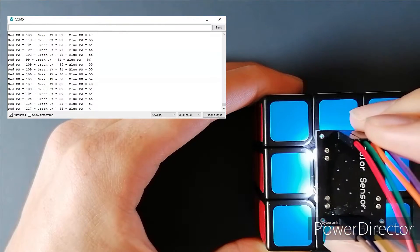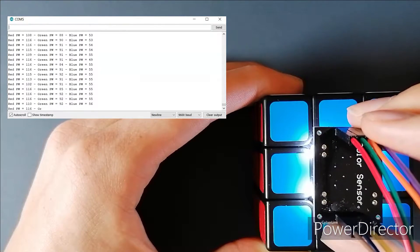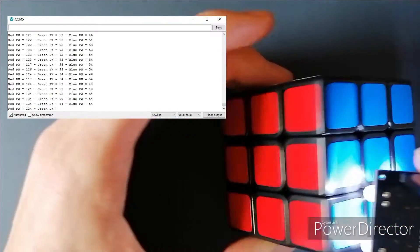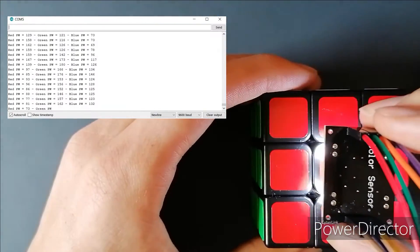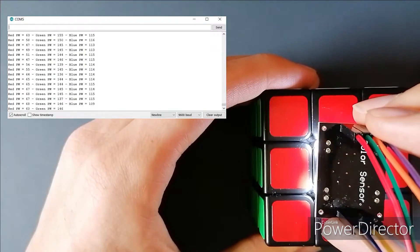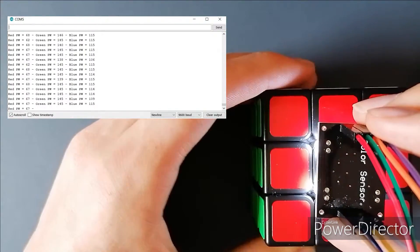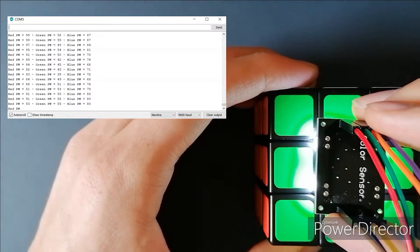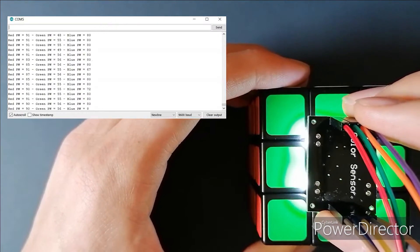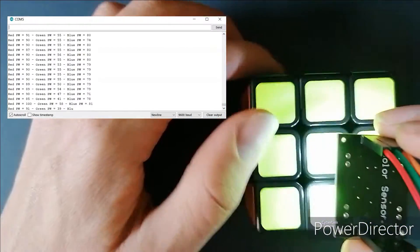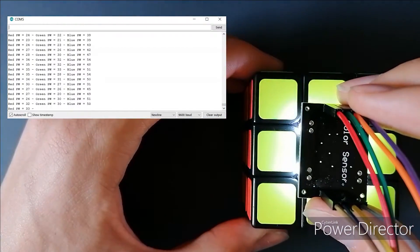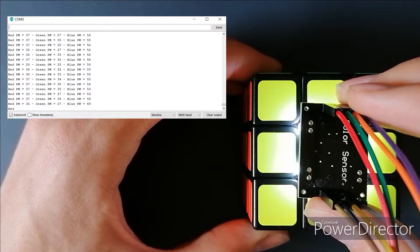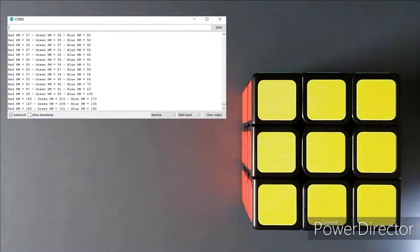Every colour produces different responses from each photodiode, so by reading the combinations of red, green and blue for each colour, the Arduino can be told which colour it's facing through code. Since the light intensity fluctuates constantly, there are slight changes in the output signal, so the Arduino will be told that a given colour will have a range of values from each photodiode.